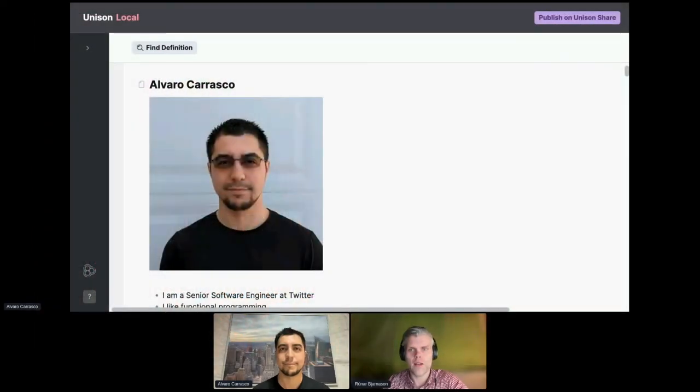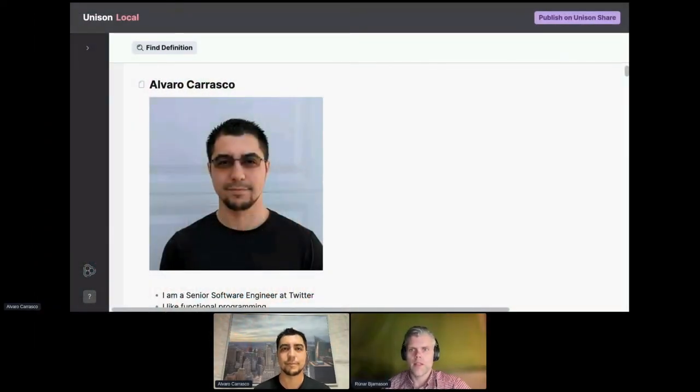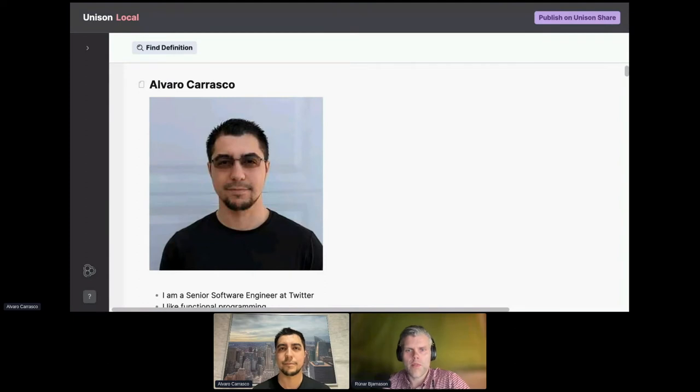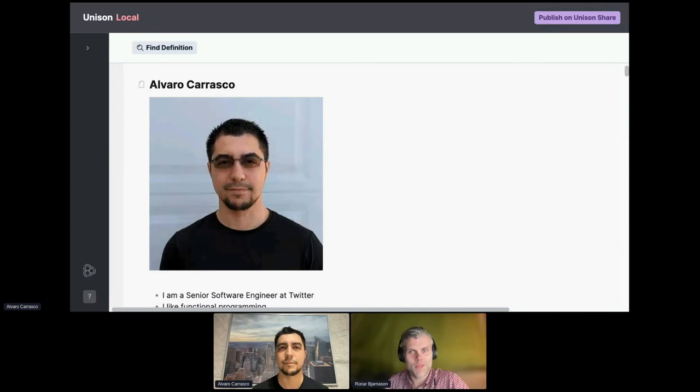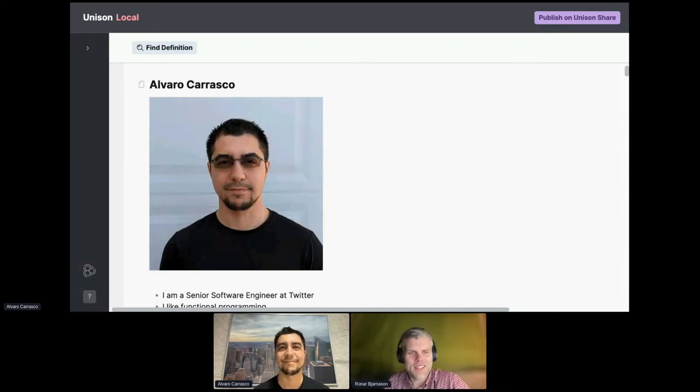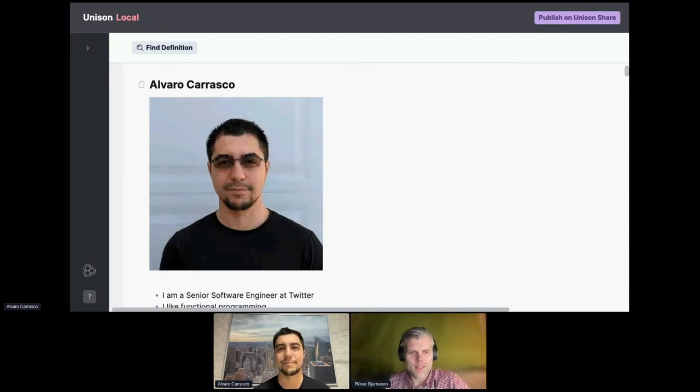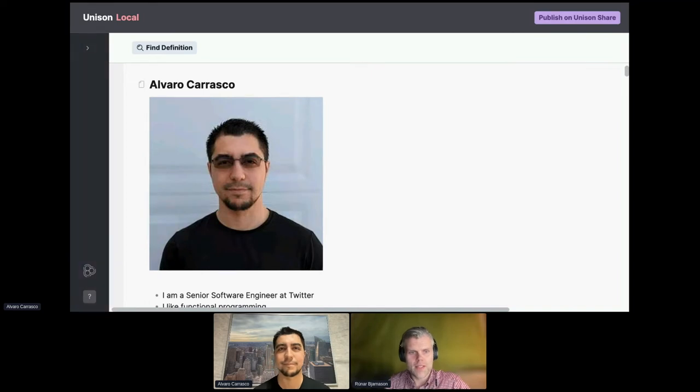Hi, everybody. Our next speaker is Alvaro Carrasco. Alvaro is a senior software engineer at Twitter. He writes TypeScript, Scala, and now Unison. He's going to tell us about Abilities, which is Unison's effect system. Go ahead, Alvaro.